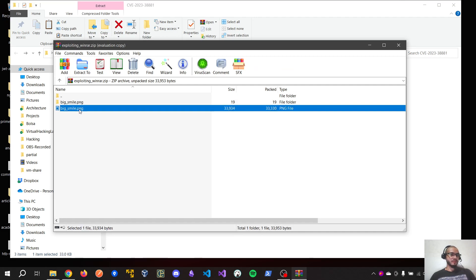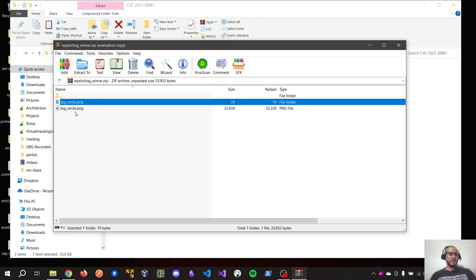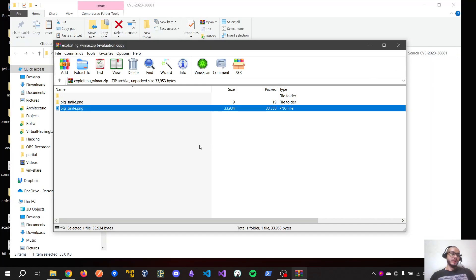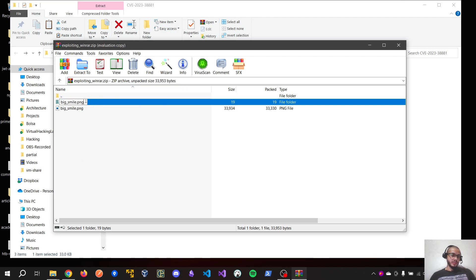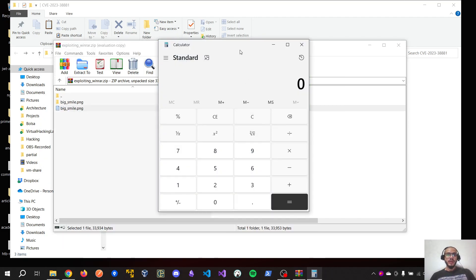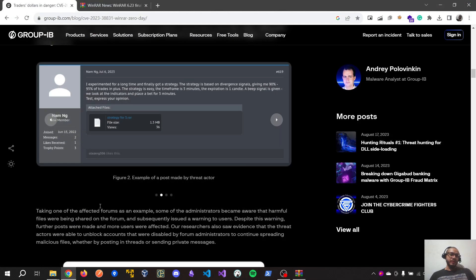Here we have the image and the file with the executable command. If we double-click, nothing happens — we just open the image. But the vulnerability happens if, for example, we rename this — I put just a simple 'x' with a space here. Now, as you can see, the names match and if we double-click here, we get the calculator — the Windows calc. So that's the vulnerability that was fixed.